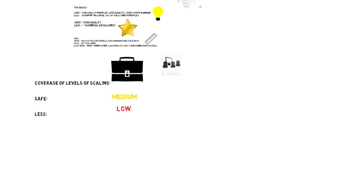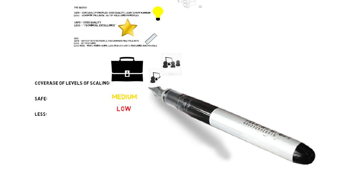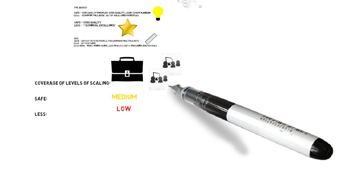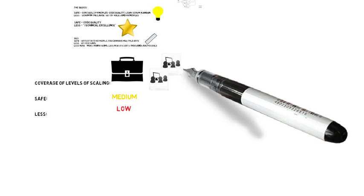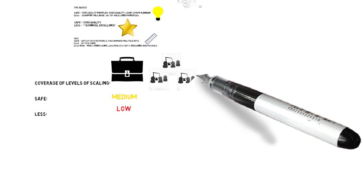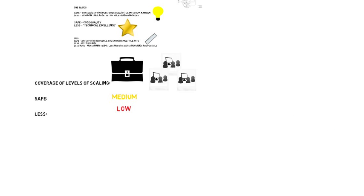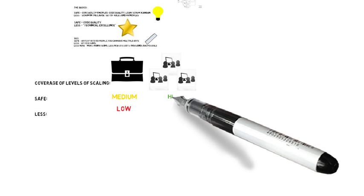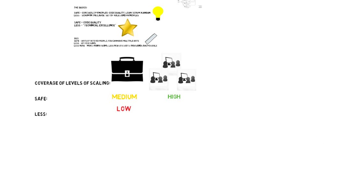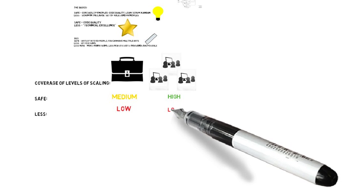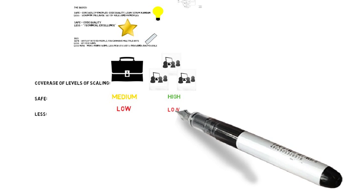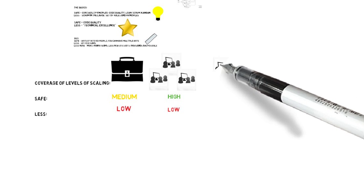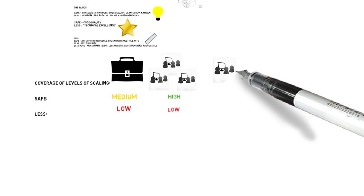From a program level, which is where you have multiple teams, five teams, ten teams, maybe more, SAFe really is a strong player here. This is really the sweet spot for SAFe. It really shows you how to do programs well. So in that case, we really give SAFe a high in terms of coverage at the program level. For LeSS, LeSS really doesn't go as much into covering how programs are run or what the roles are at the program level or others outside of the Scrum framework aspects of it. So we give it a low. At least that's what the folks at AgileScaling.org give at the program level.